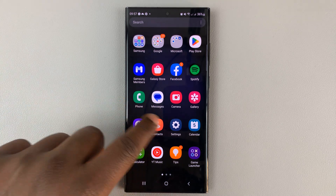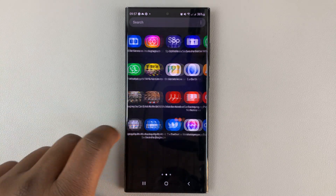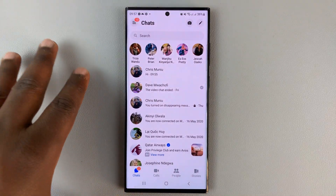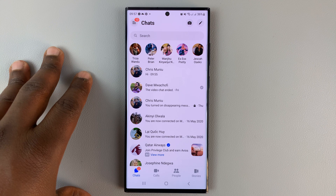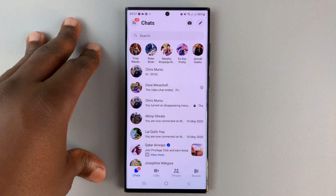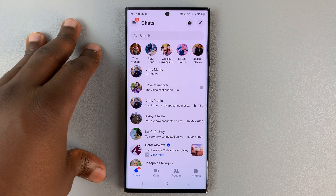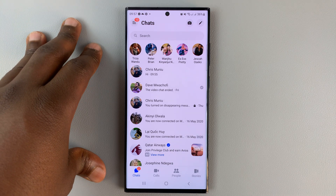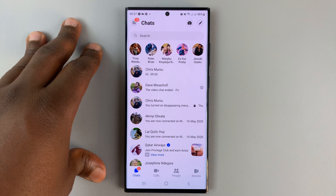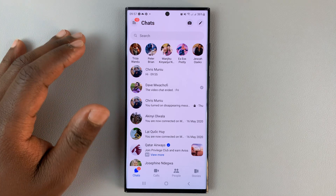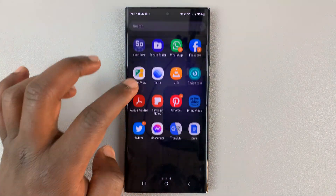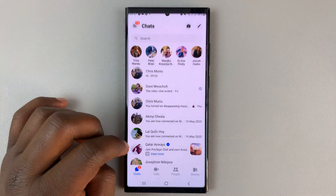Here's how to turn chat heads on and off in Facebook Messenger. This option is only available for Android users — you cannot use chat heads on iPhones. On your Android phone, simply launch the Facebook Messenger app.